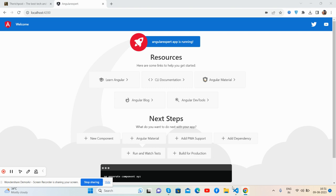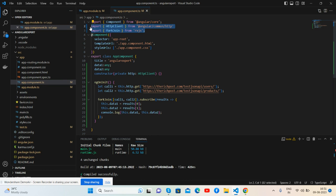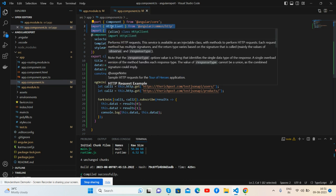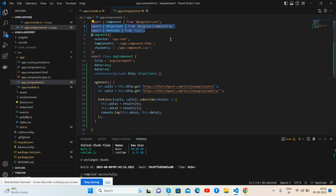See guys, here's my app component.ts file and here I'm making multiple API calls via fork join. Very first I import http client and fork join from RxJS library.